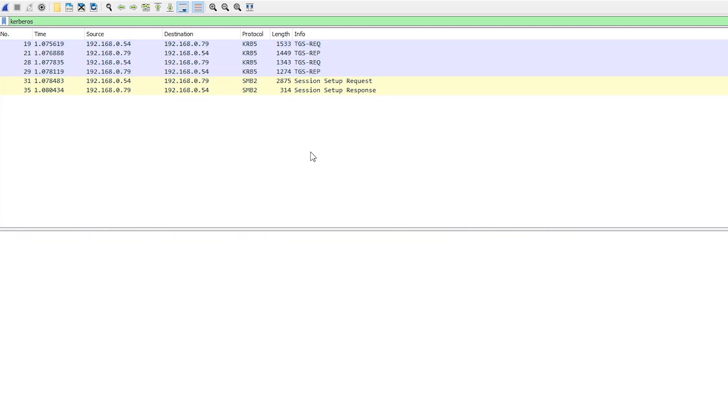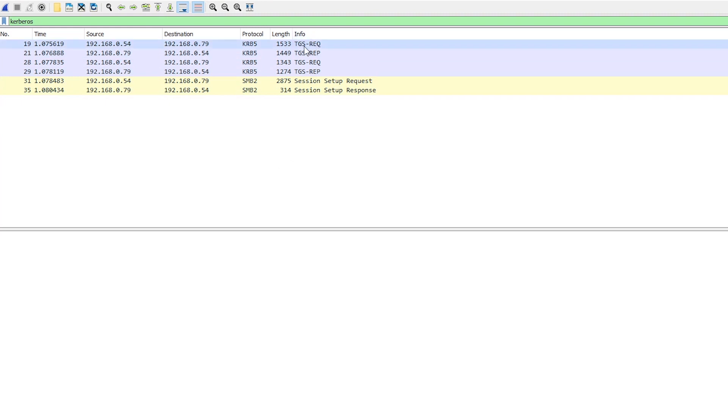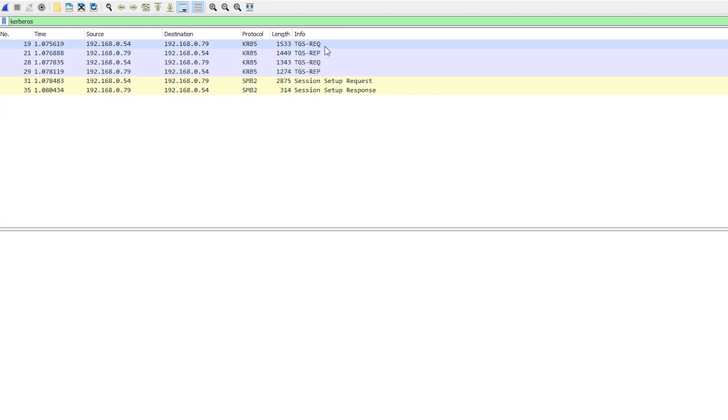Now you might remember in previous videos when we looked at some Kerberos stuff, it starts off with an AS request and then we get an AS response back or an AS rep. And that was some of the stuff we were looking at attacking previously. But here we're jumping straight to the next part of the whole Kerberos authentication dance, which is this TGS request and TGS response. So the first part with the AS request and response, that gets you what's called a TGT, a ticket granting ticket.